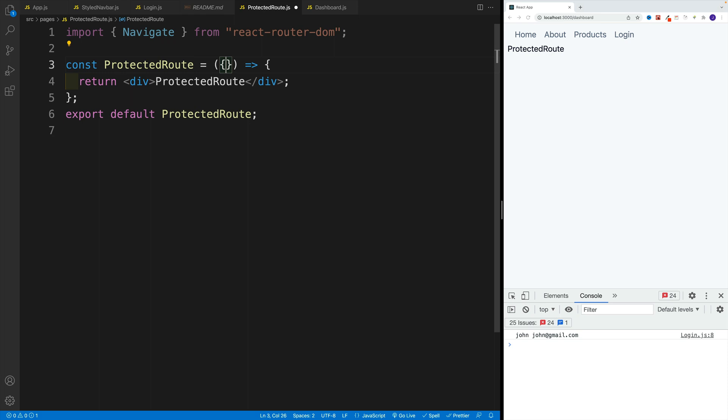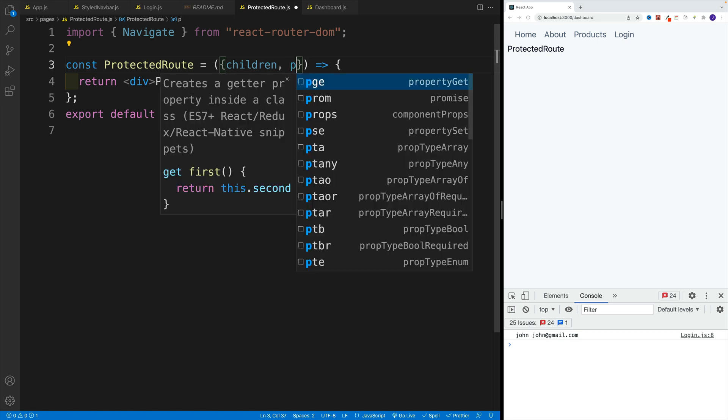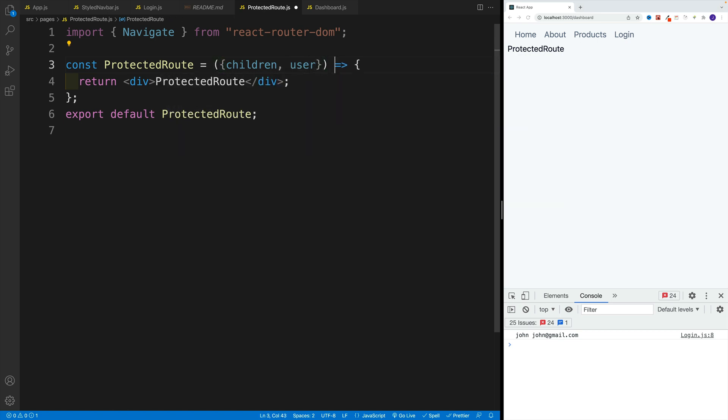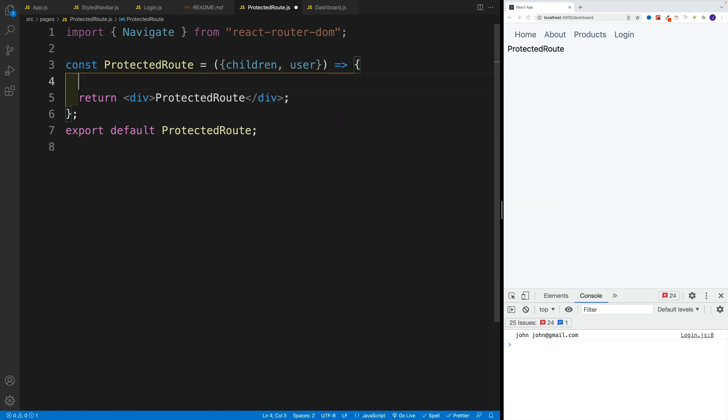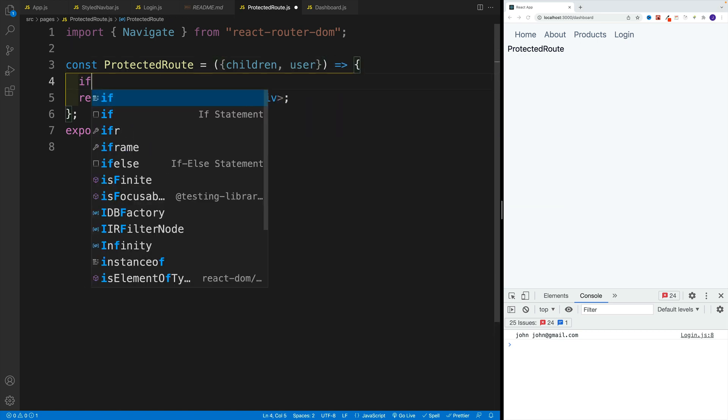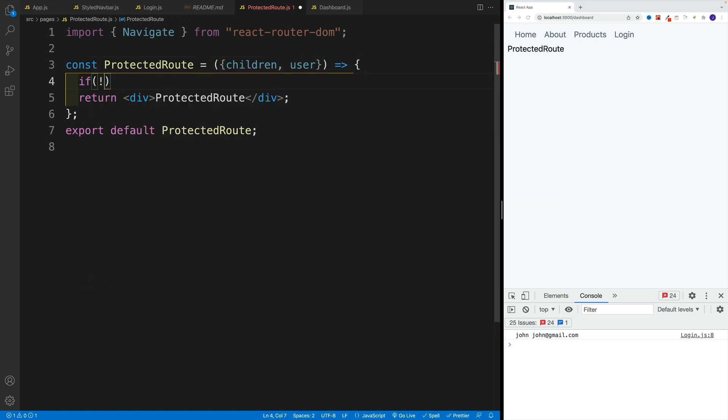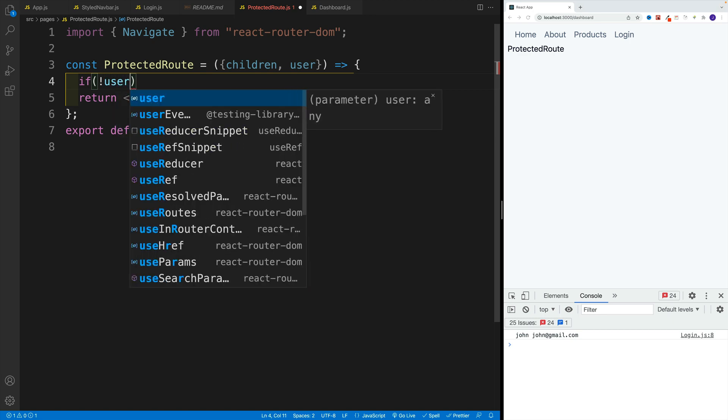Then let's access both props. So children's prop, so children, and then also user, and let's set up that logic where if there is no user,